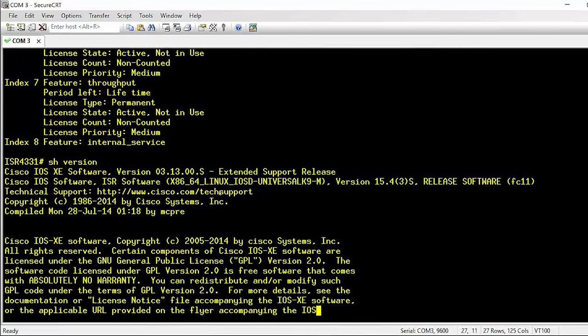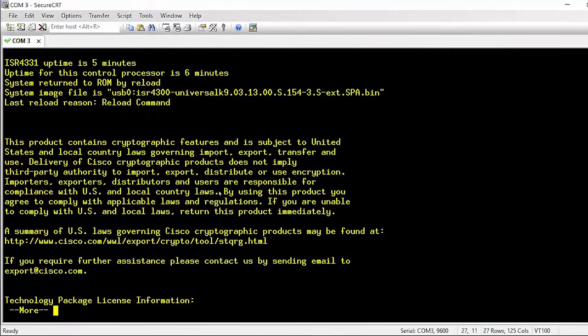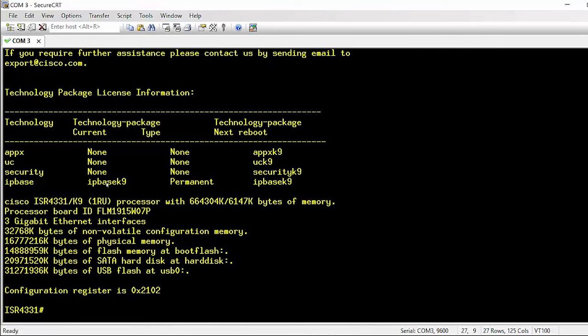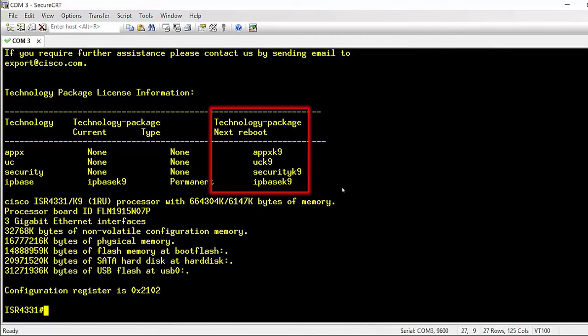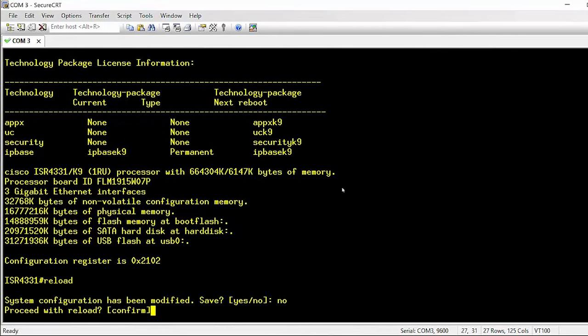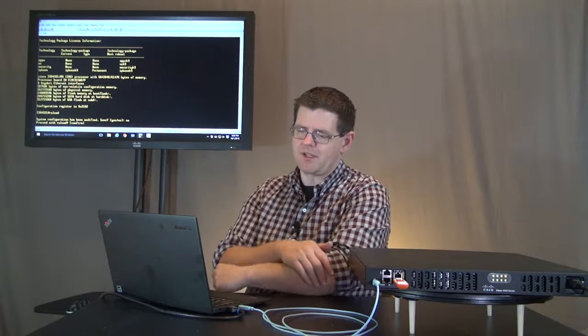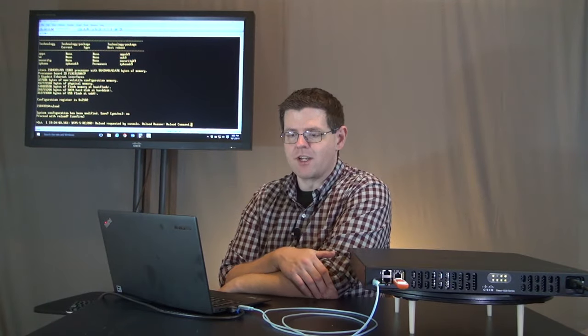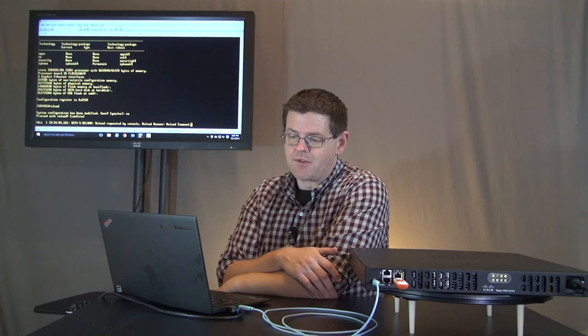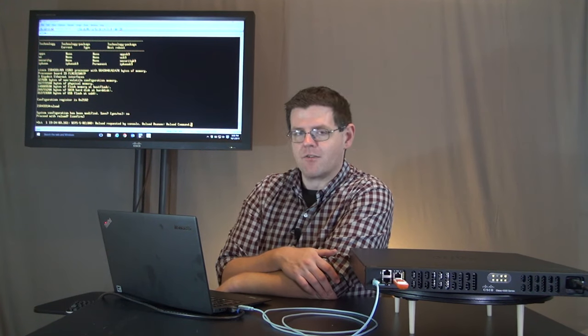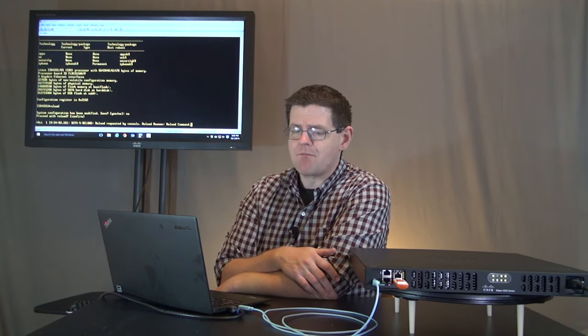And I can do a show license here, and we can see that we now have permanent. However these are not active, these are active but they are not in use. That's because all of these licenses need a reboot to be active. If I do a show version, at the very end of a show version you can actually see something that's really handy. The technology package information, of course current we have IP base, that's there by default. We don't have Apex, UC or security, but on the next reboot we do have Apex, UC and security. So next reboot all of us will be taken care of. As a matter of fact, I'm just going to go ahead and do a reload here. I'm not going to save the configuration because I've got that copied over to startup, and when my system comes back up it will be good to go with the full configuration, the right version of system software, and all of the licenses enabled permanently.